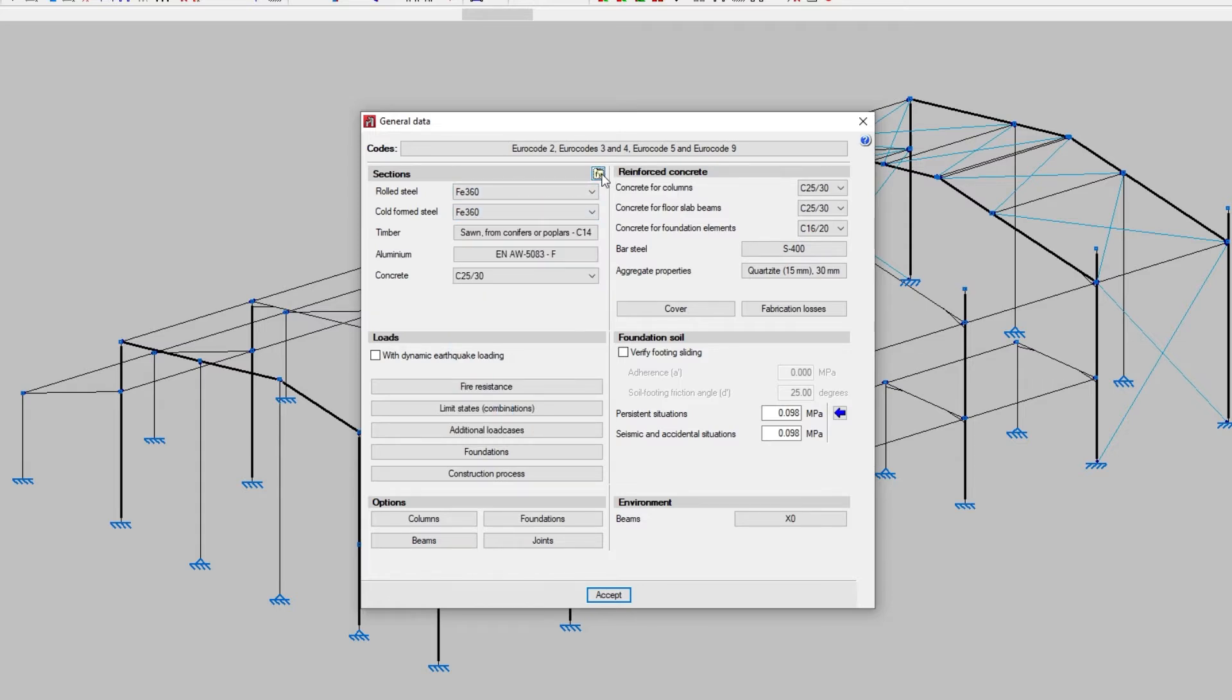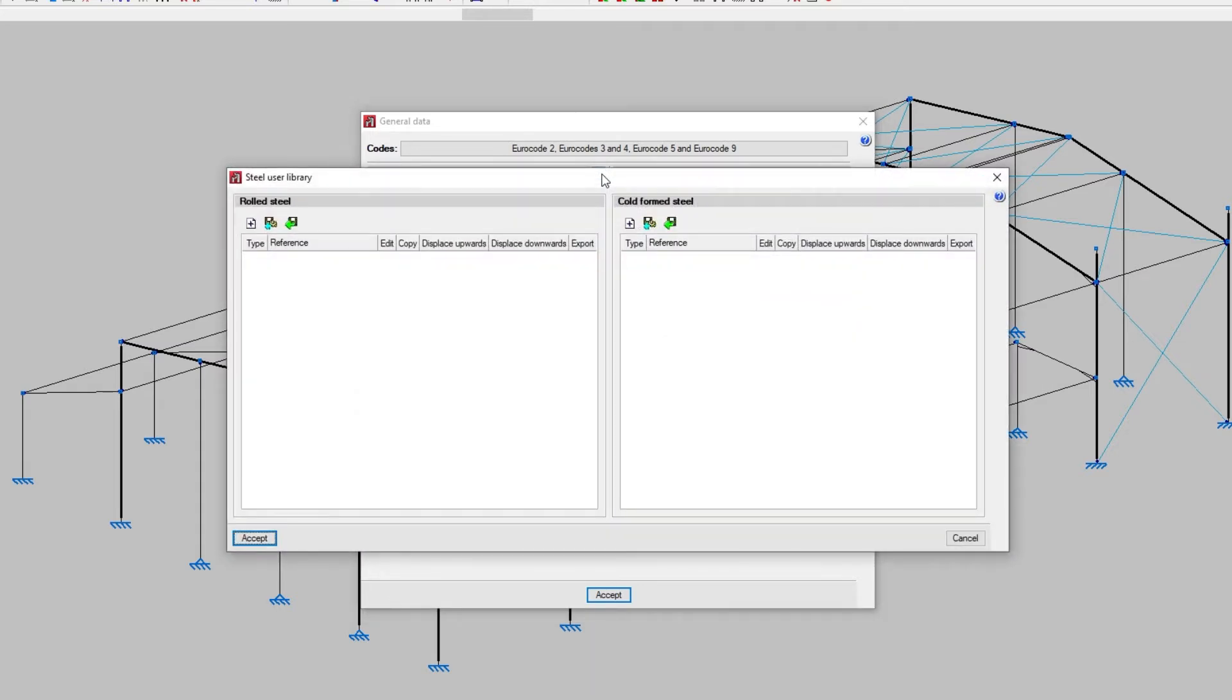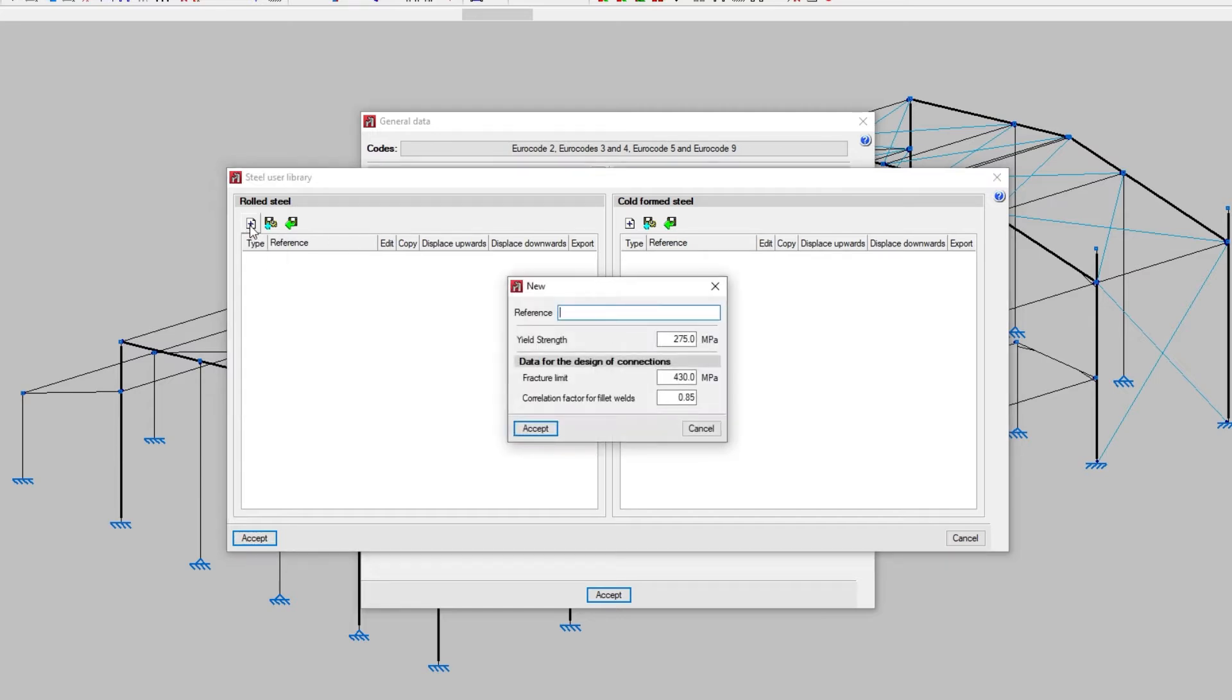We can also create a custom steel type from the Steel User Library for either rolled steel or cold-formed steel. We create it by writing a reference, allowing us to identify it and its yield strength.